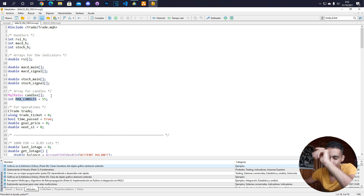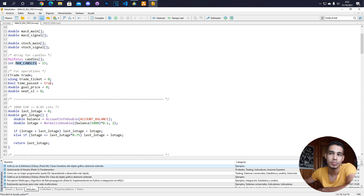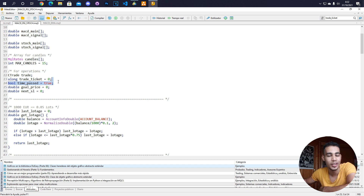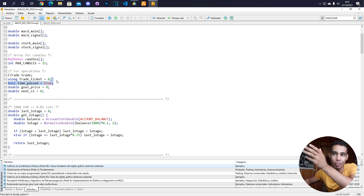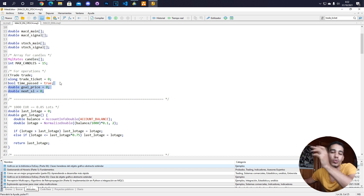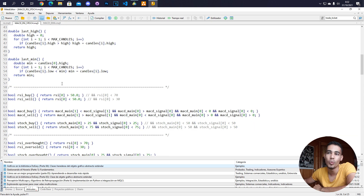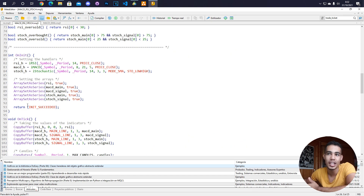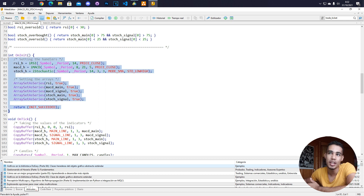This variable stores the candles, and we have a definition of the maximum candles to check — we'll see that later. This object opens positions, this variable stores the ticket of each position, this checks whether some time has passed between positions, and these two are for changing the stop loss — we'll see that later.